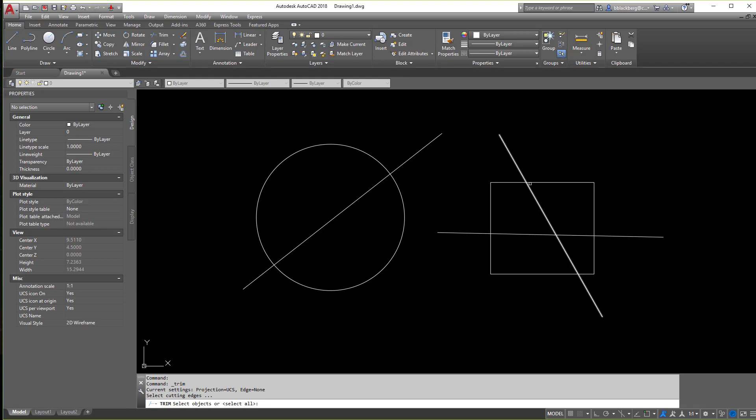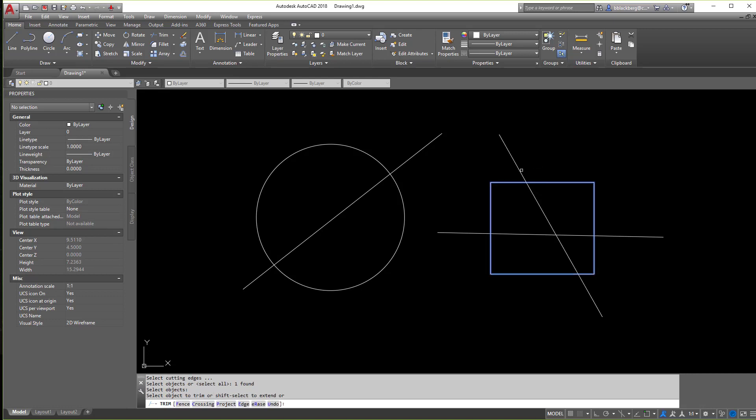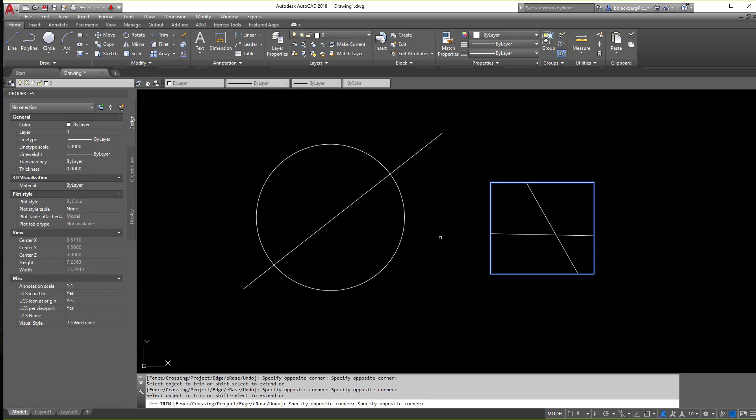So the cutting plane is going to be this rectangle because I want to trim off everything outside of the rectangle. So I'm going to select the rectangle, hit enter, and then therefore I'll be able to trim off everything along the outside.